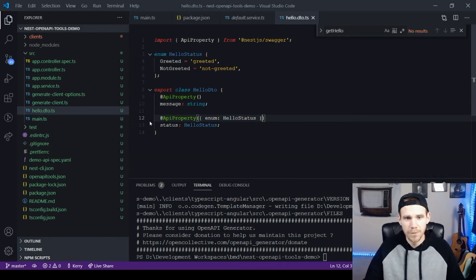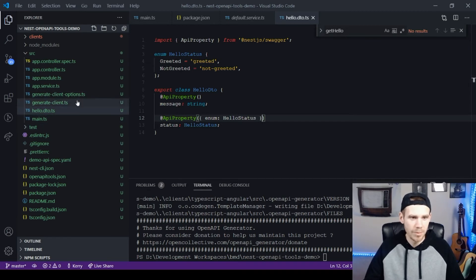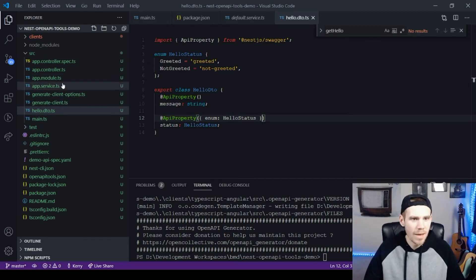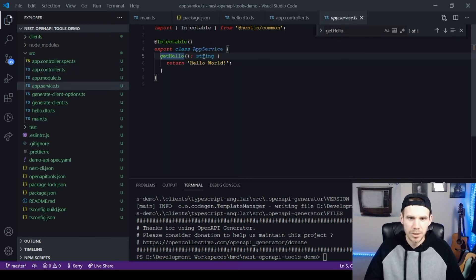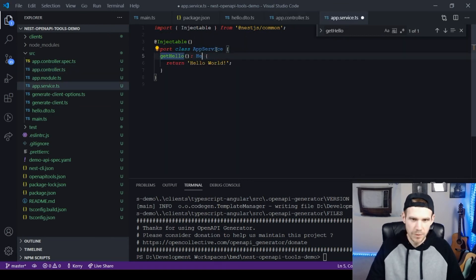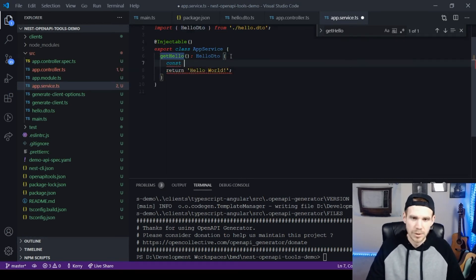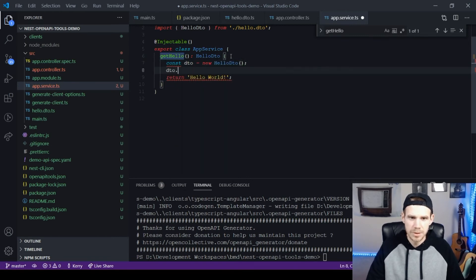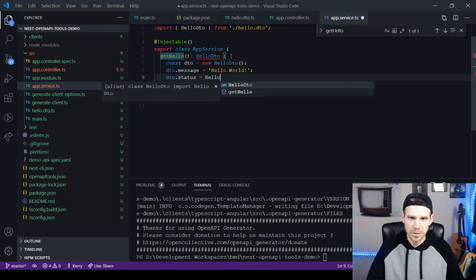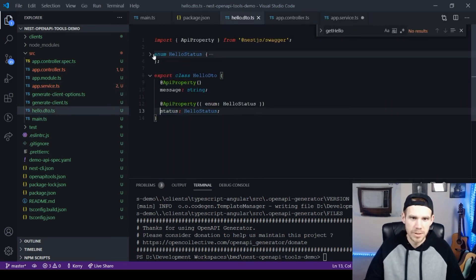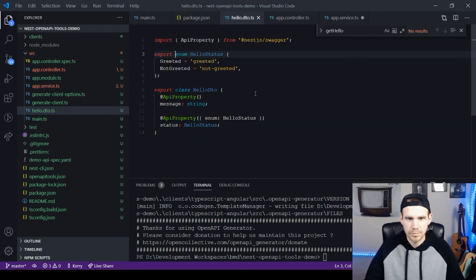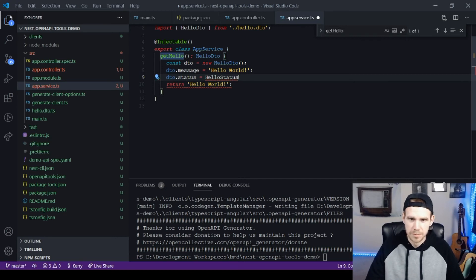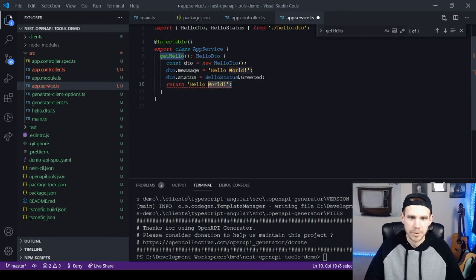That's all you need to do for enums. It works similarly for other deep types and more complicated types. The spec will tell you everything you need to know about these things. It's pretty simple to follow. They do a really good job of explaining all this. So now that we have our DTO defined, I'm going to come back to the get hello method. I'll just update inside of the service. Hello DTO. Make a new DTO, hello DTO. DTO.message equals hello world. DTO.status equals hello. I did not export this guy. Hello status.greeted. Then I'll return this DTO.